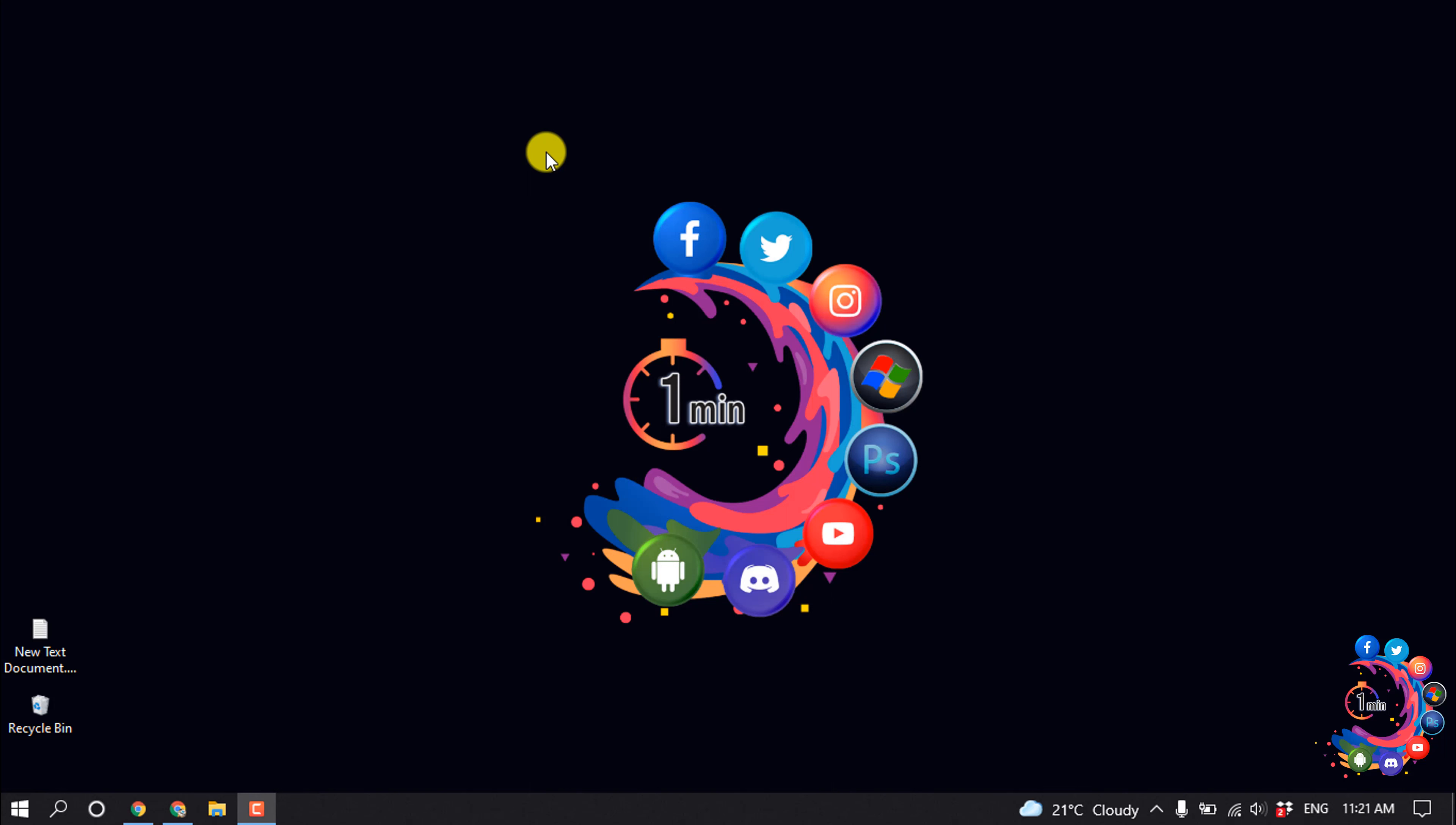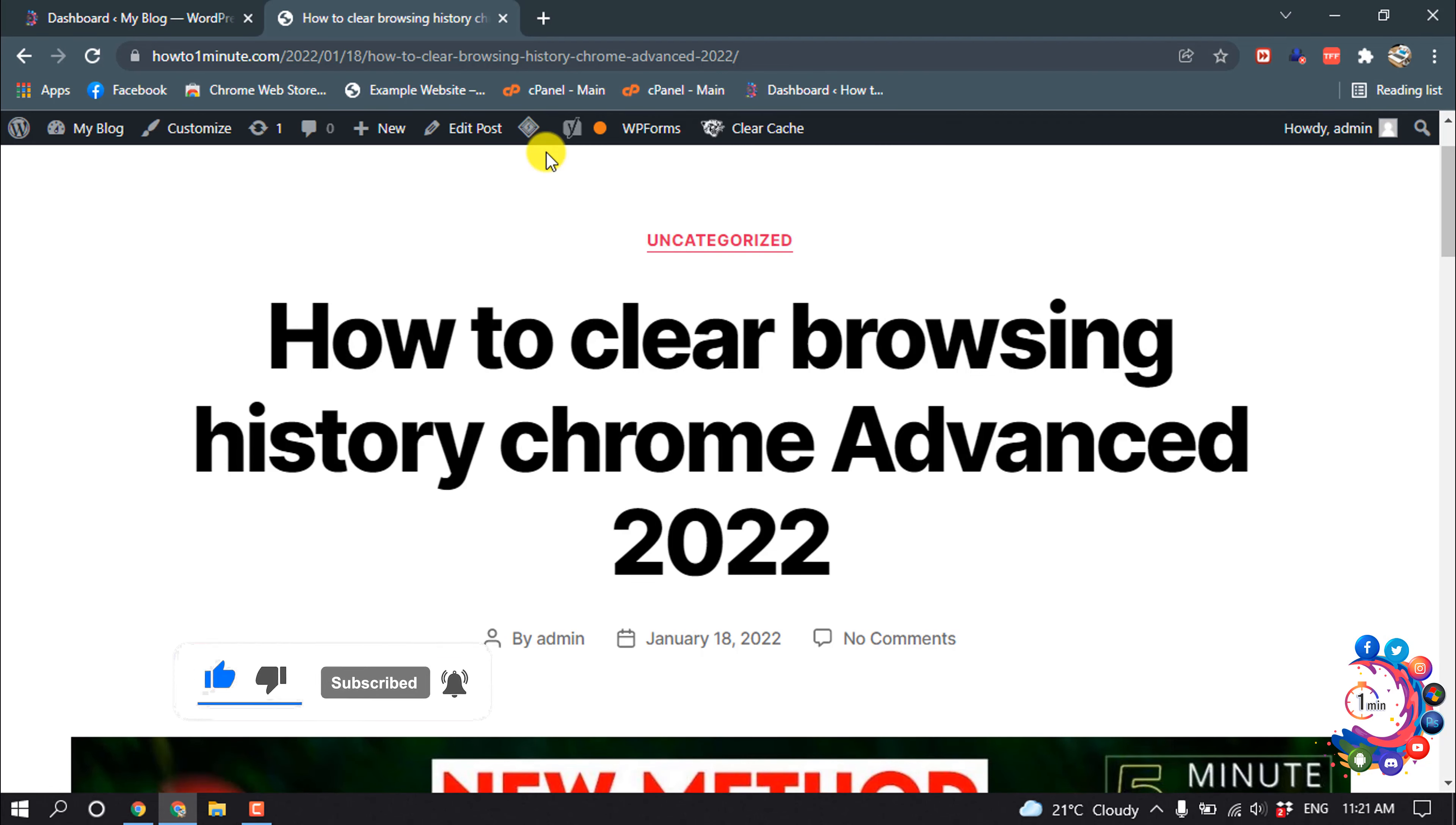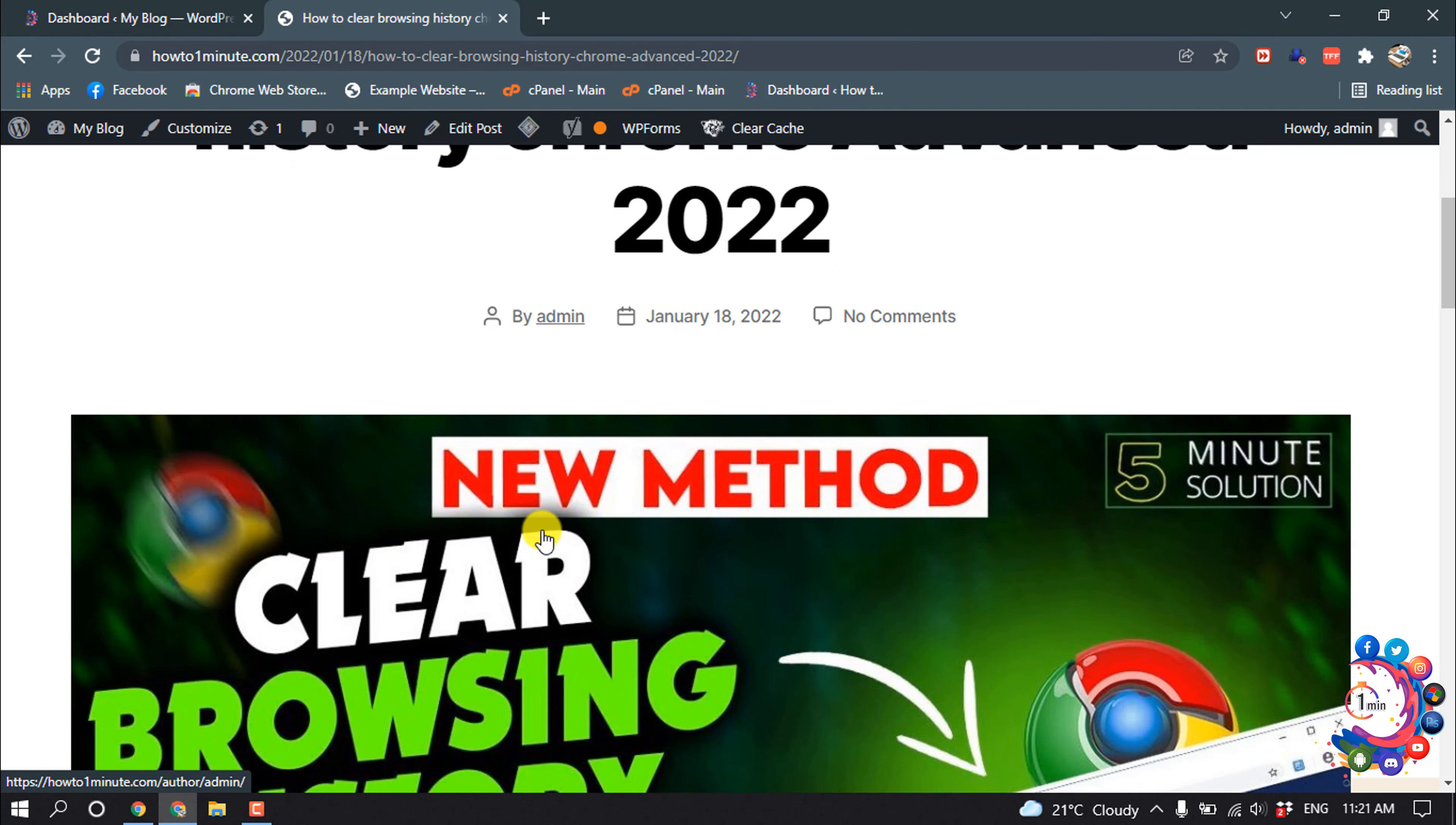Hello friends, in this quick tutorial I'm going to show you how to hide author in WordPress. But before getting started with this video, make sure to subscribe. Right now I'm in my blog post and here you can see my author name is showing up. Now let's see how to hide this author name.